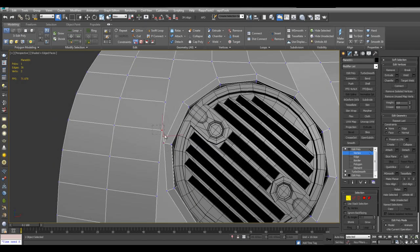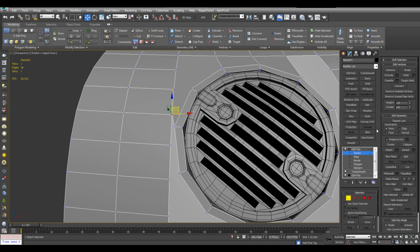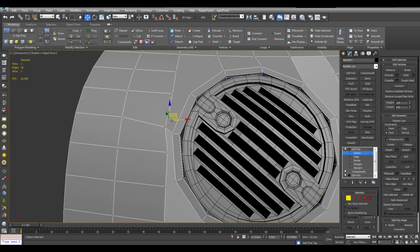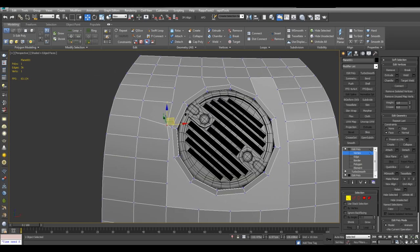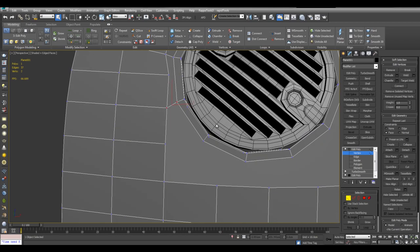And sometimes you may have to adjust the topology a little bit. Here I can turn on face constraints. Just kind of fix it like so. And now I can just connect and bridge. And make it all fit together.